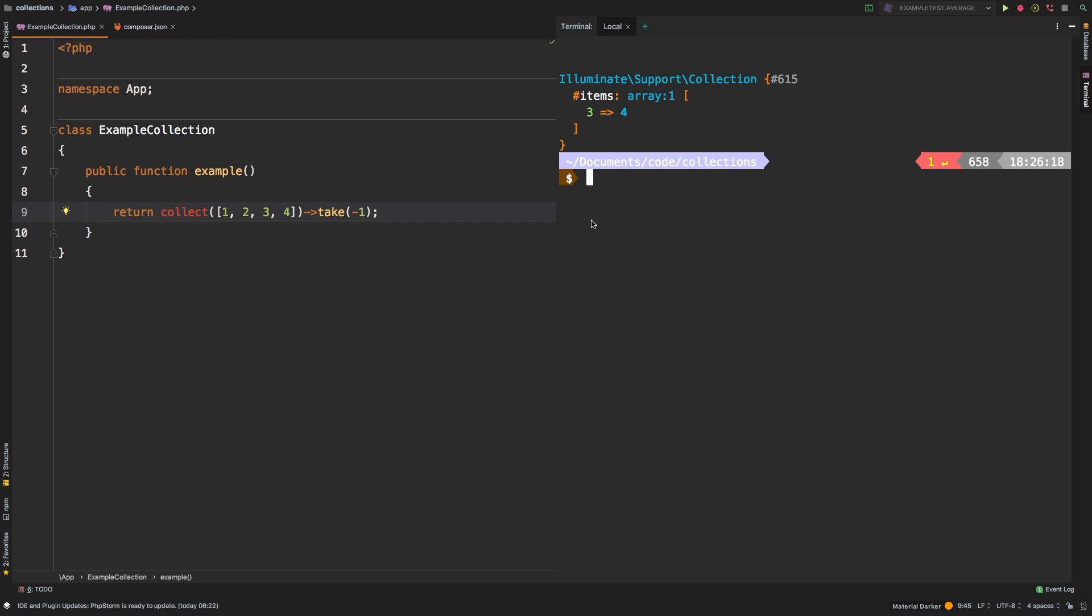Take is a nice utility method that you'll use all the time to limit how many items are in your collections. However, one last thing to keep in mind about take is the following.